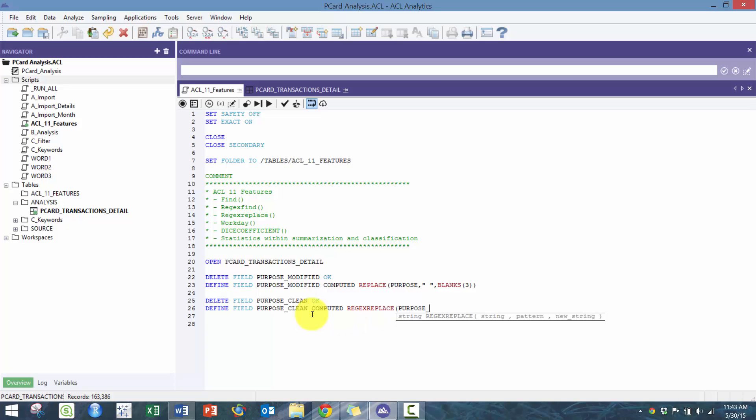We're gonna look at purpose modified and we are going to find whenever there's a blank, and then we're gonna use this plus sign to indicate that could be any number of spaces, and then we're gonna replace those with just one space.